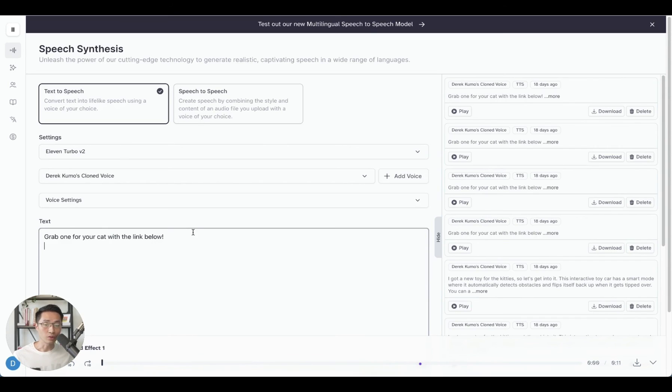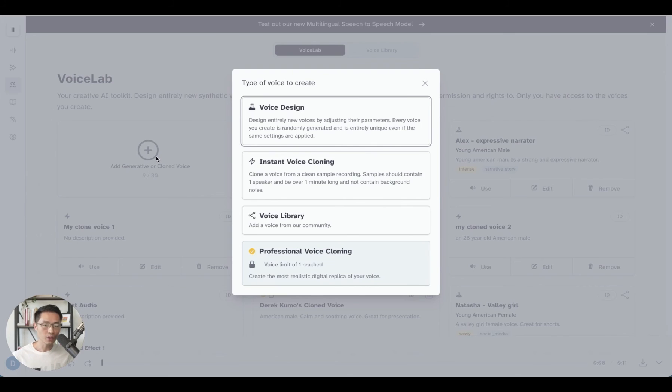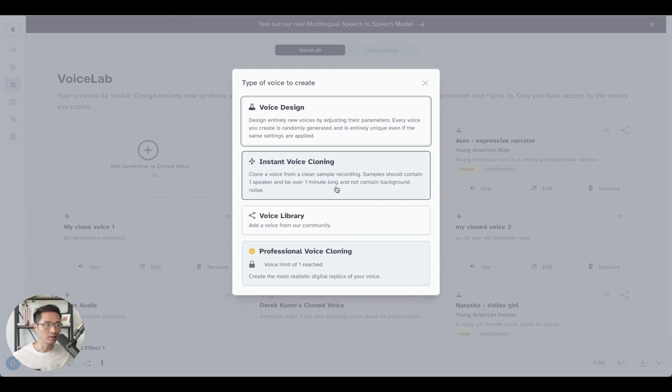You can also clone your own voice. There's two main options. One is the instant voice cloning, which you could generate within just a few minutes with a very short sample.